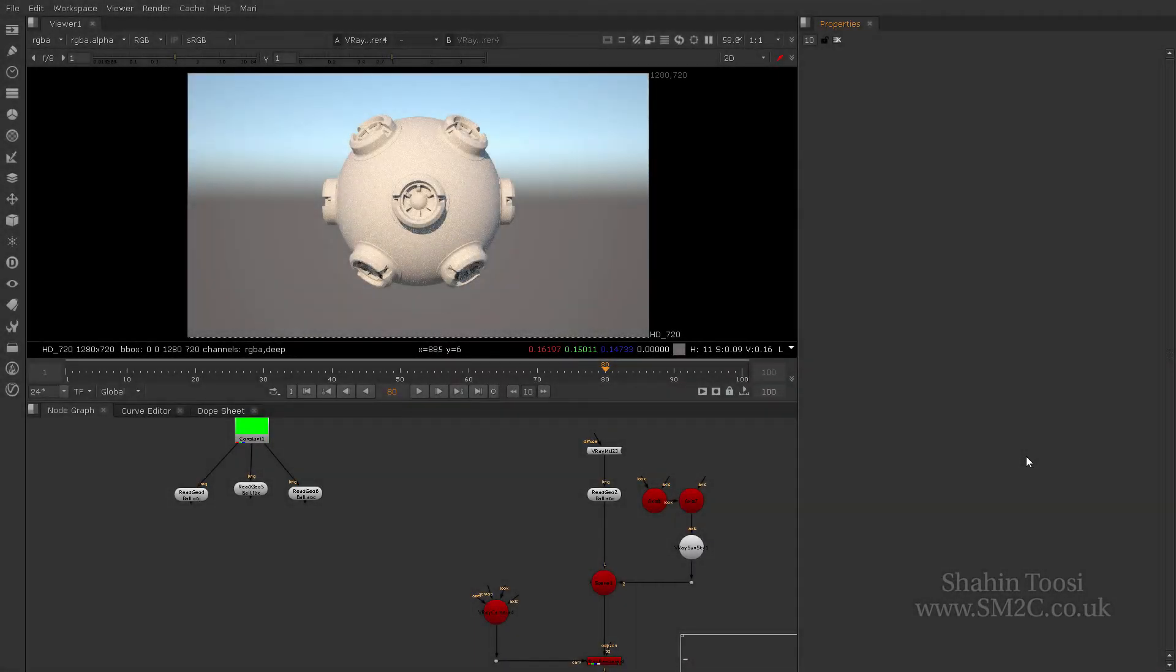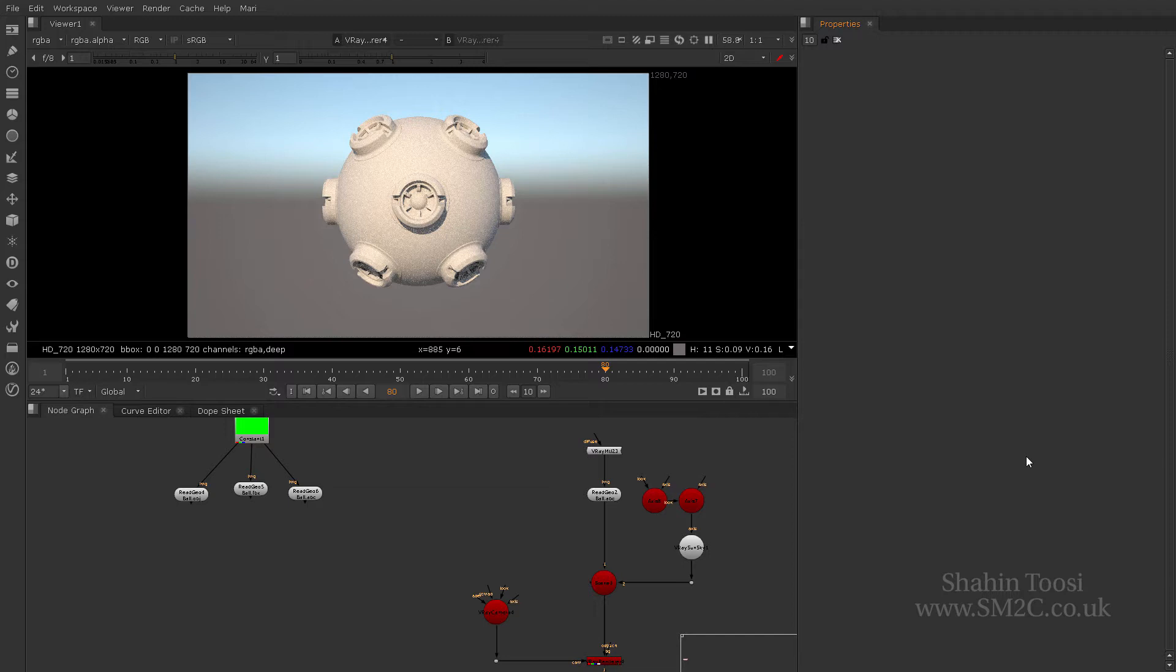Hi, I'm Sean Toosie. I'm pretty sure everybody knows who I am by now. This is look development shader assignment and anything to do with textures and look dev inside of Nuke with V-Ray. So this video, part one of this whole section, is going to be focused on shader assignment.